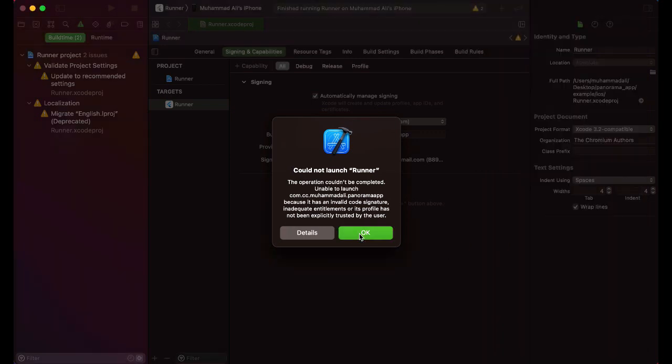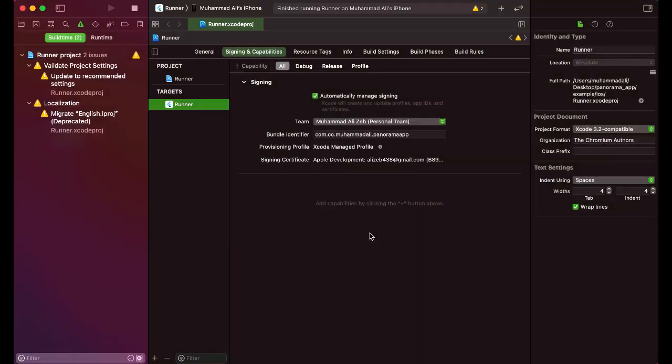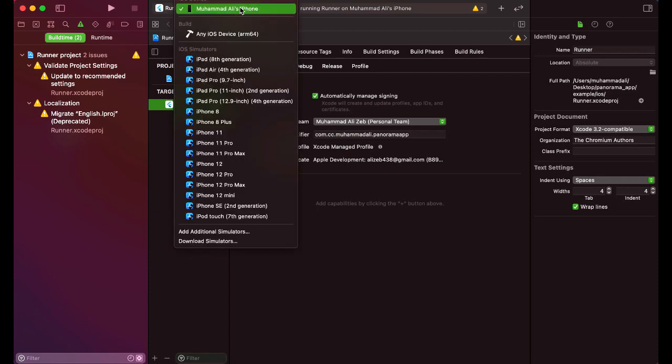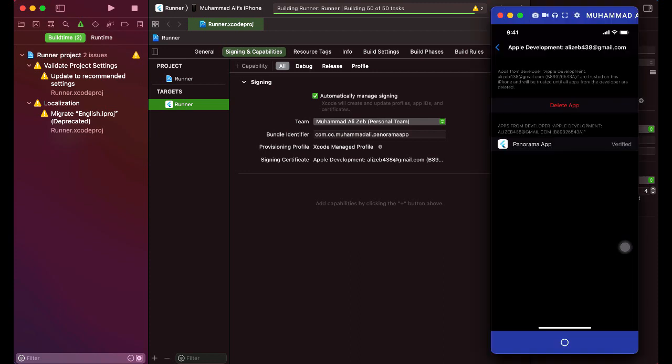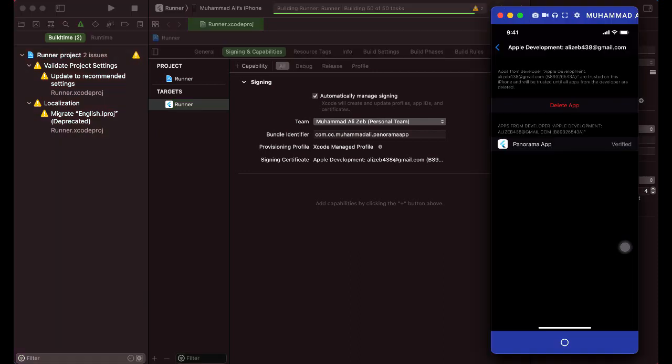Now just click on this okay, and let's run the app again. Make sure that your iPhone is selected from here and then click on this play button, so it will now install the app on our iPhone.